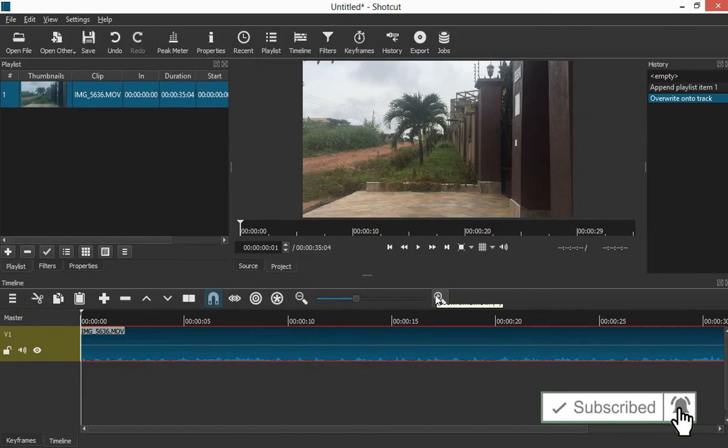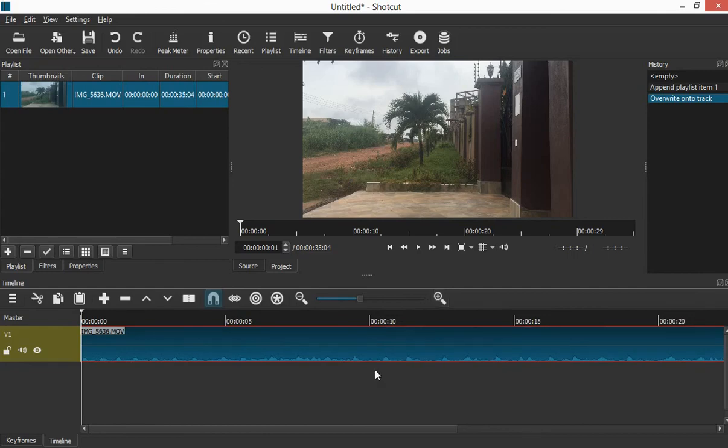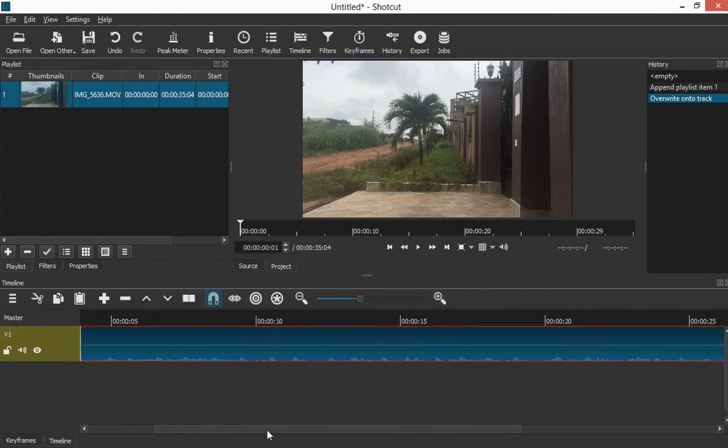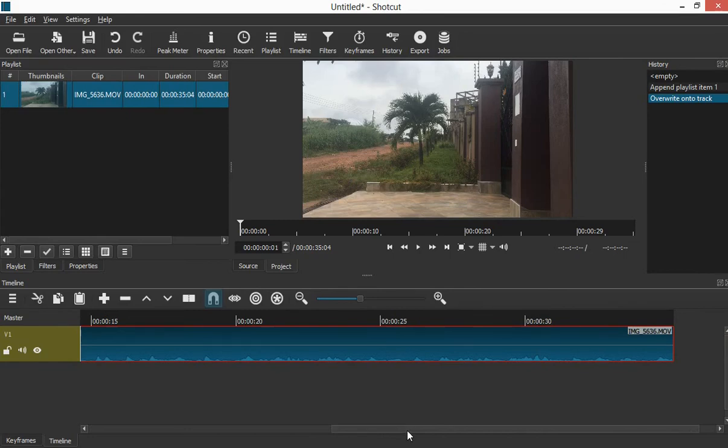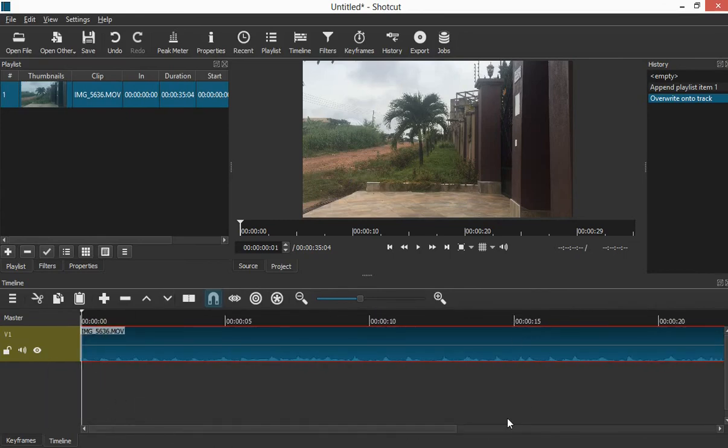Now when you click the zoom timeline in, the in plus, you see that it opens it wide. You can drag this to see where it is, and you can drag it to see where it begins. So this is what we have.